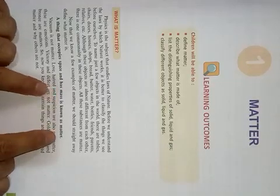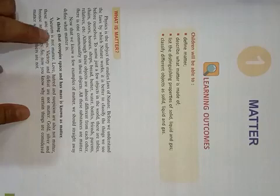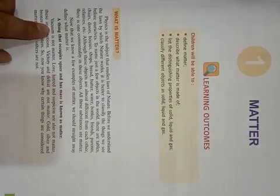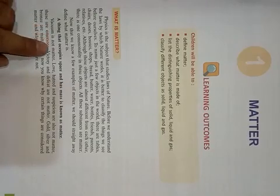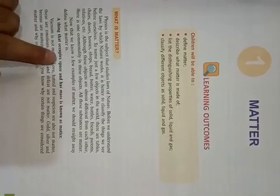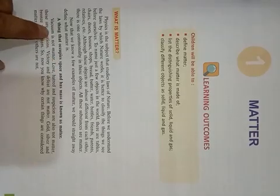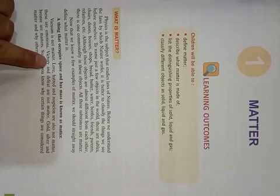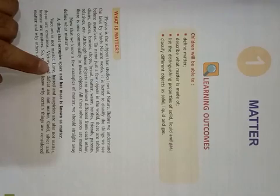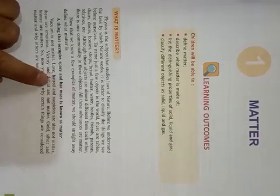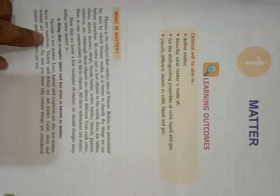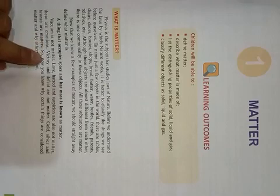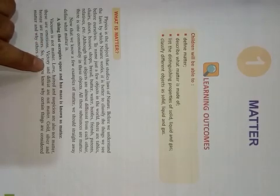But vacuum is not a matter. Vacuum is not matter because in vacuum there is nothing. That is why it is not a matter. Vacuum doesn't occupy space and doesn't have any mass. Like other examples of things which are not matter, like love, hatred, these emotions are also not matter because they do not occupy any space. Victory, defeat, these all are also not matter.